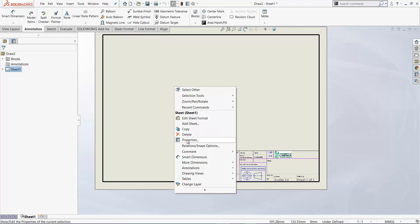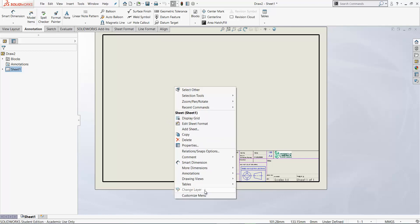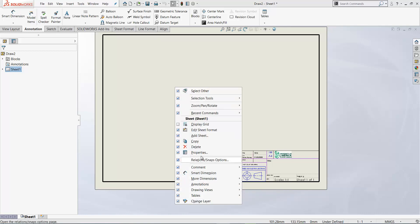If you don't have the properties option there click on the chevron on the bottom and you should be able then to customize the menu and make sure tick properties is on.